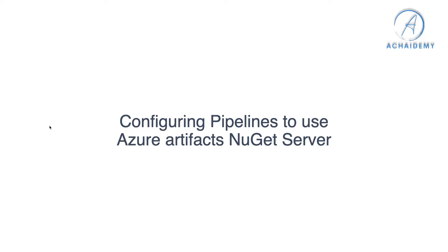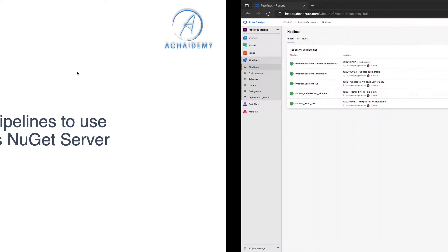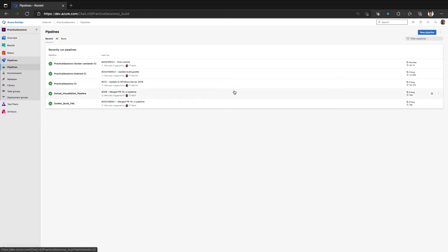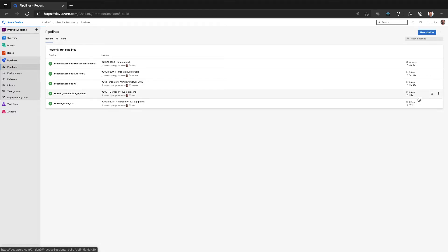So in this video, we will look at how to configure your Azure pipelines to ensure it connects to your Azure Artifact to restore the packages. So in one of our previous sections, we created a pipeline for a .NET project with .NET Visual Studio Editor pipeline. So let me edit that.